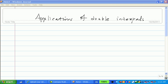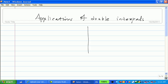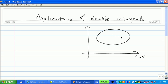This video is about applications of double integrals. Here's the problem. We'll have a region D here. Think about this as a very thin plate — so thin we just ignore the thickness. I want you to find the mass of this very thin plate.